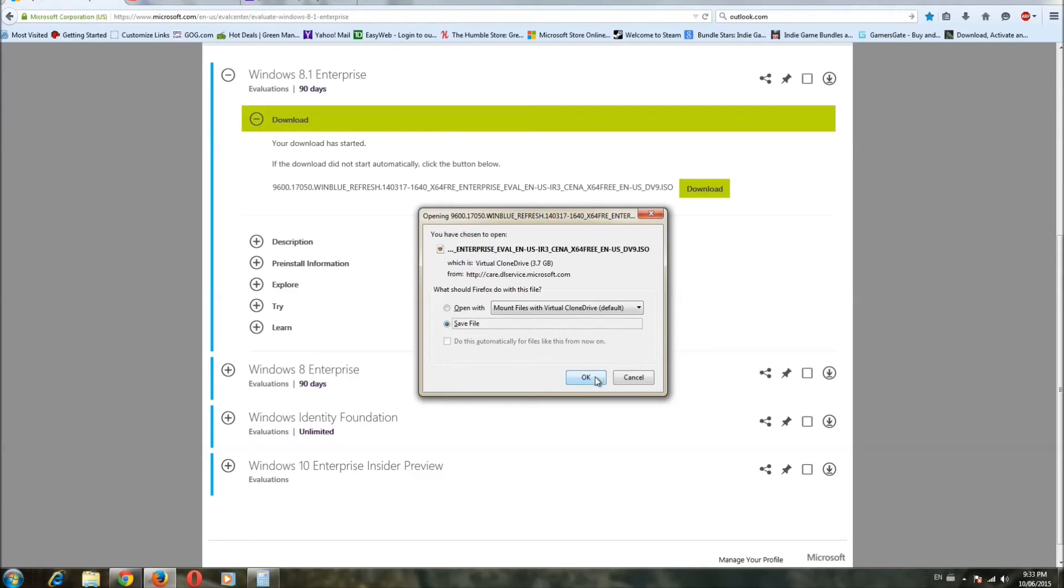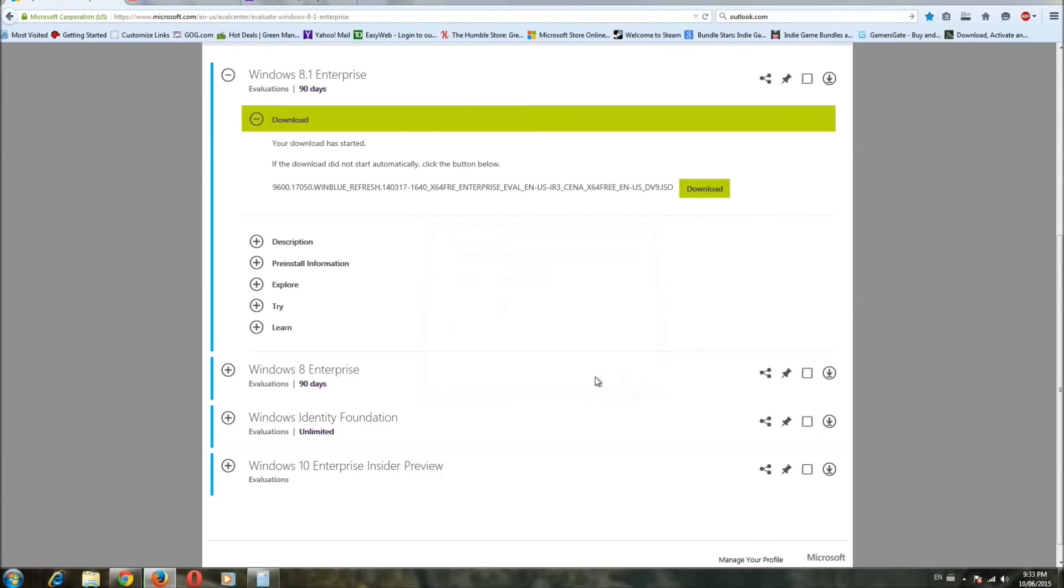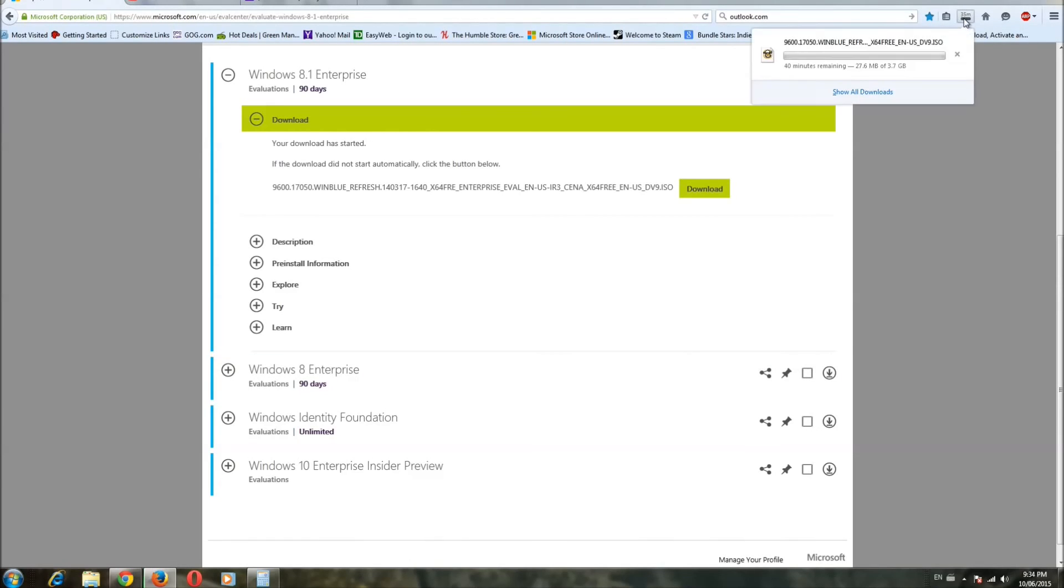Thanks, MS. So, again, this is a 90-day evaluation of Windows 8.1 Enterprise. You do have one reset on it, which is called a rearm.